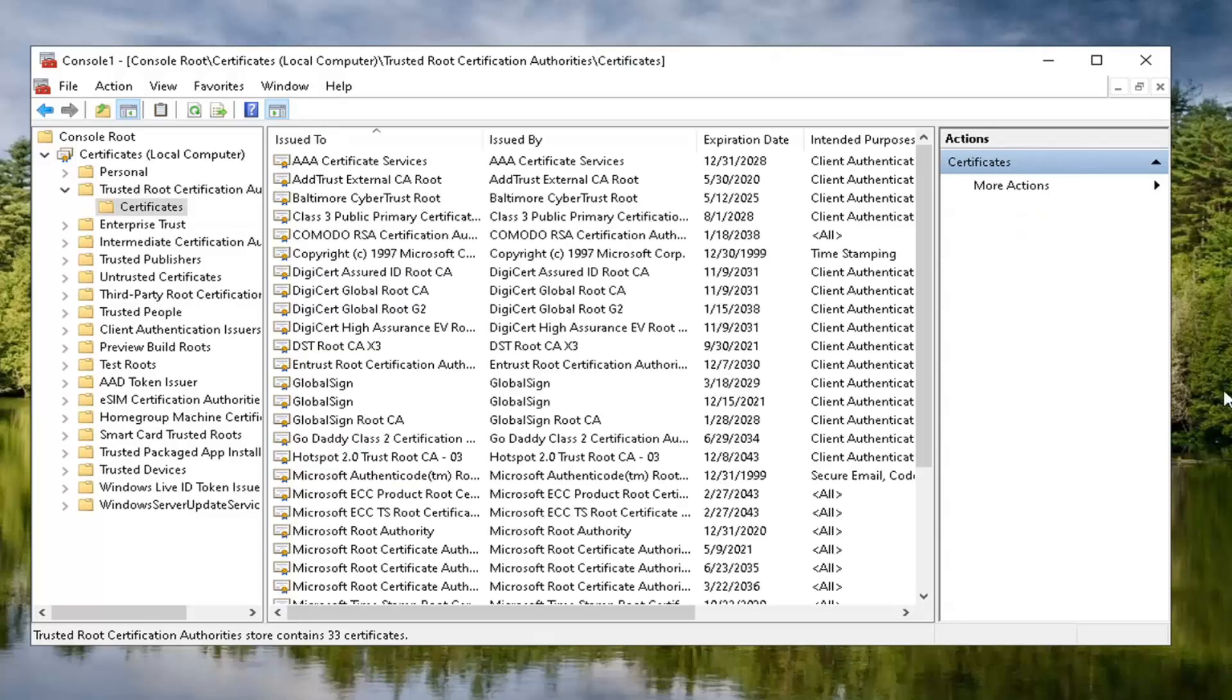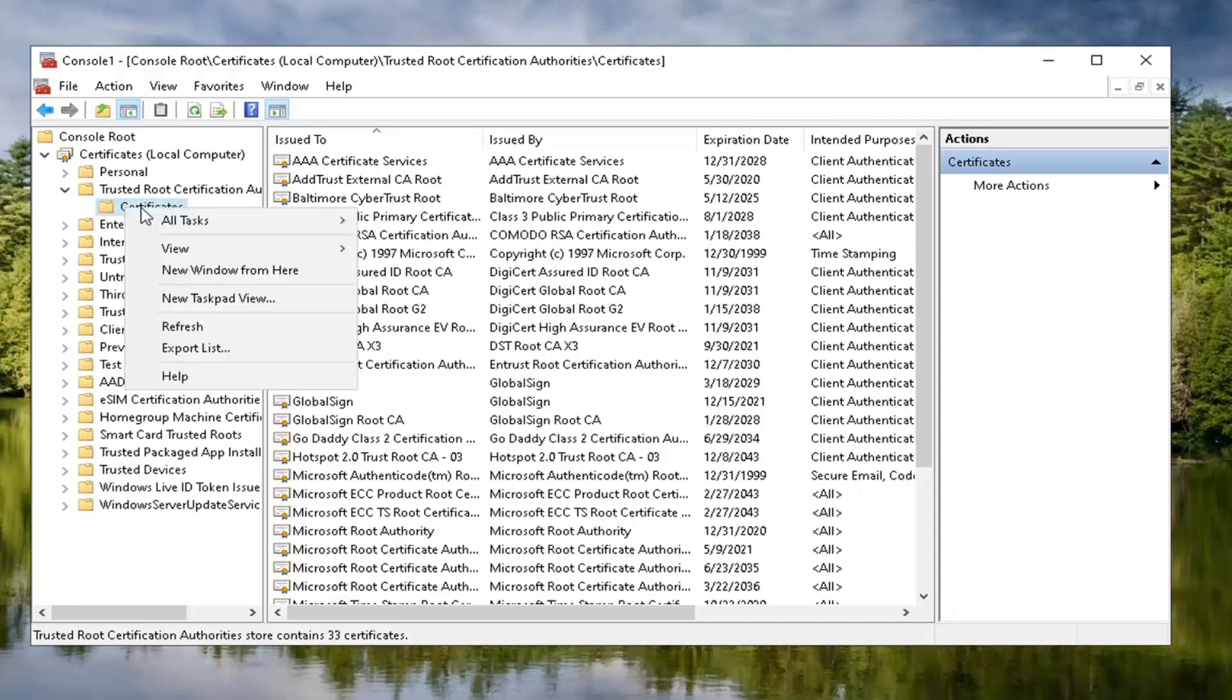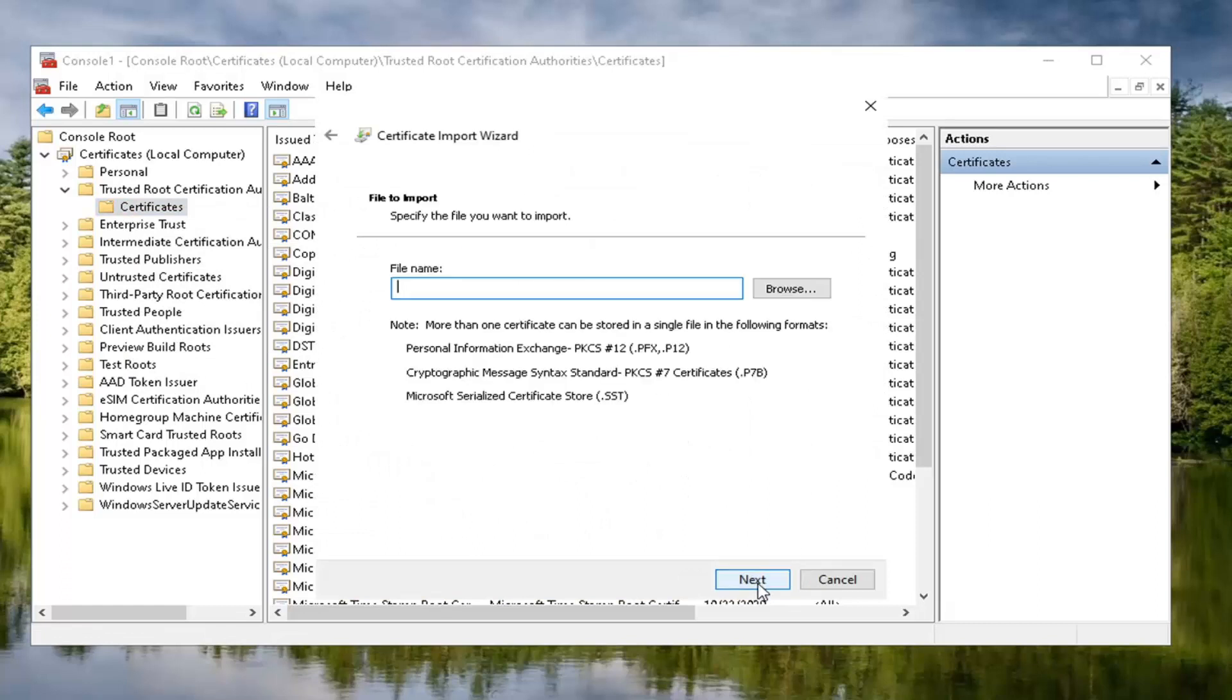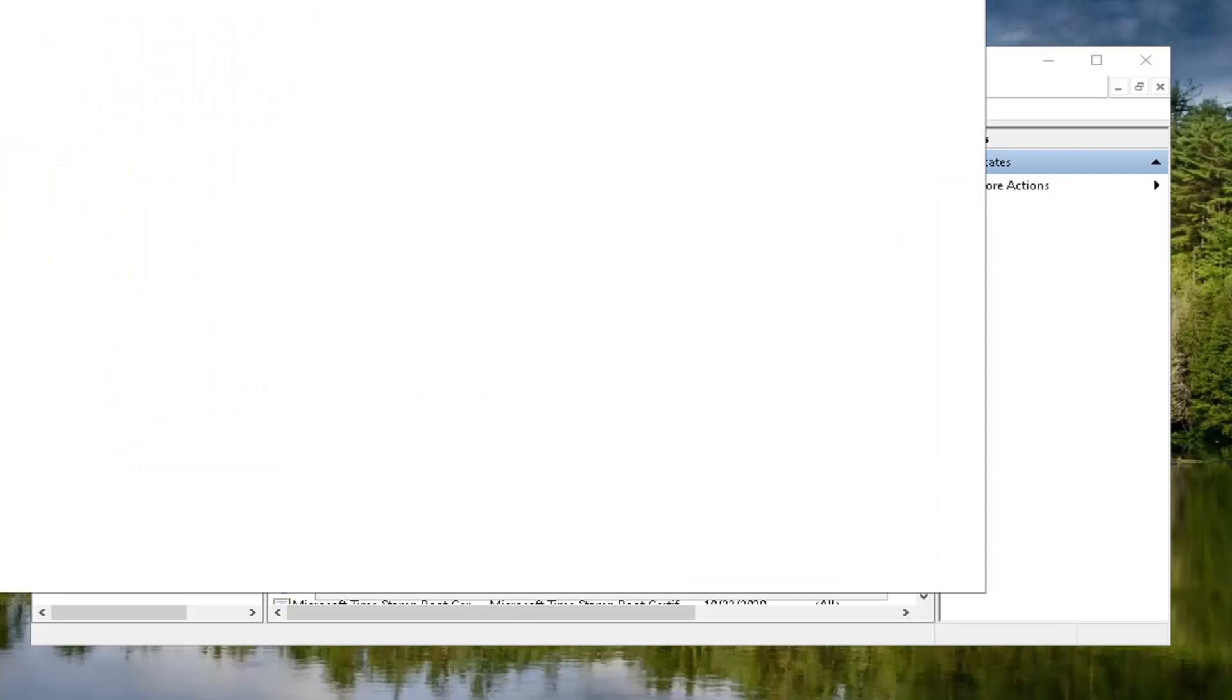And now we want to go ahead and right click on the certificates folder. Select all tasks and then select import. Select the next button. Now we want to go open up a web browser. Doesn't matter which one, but we're going to open up Google Chrome for today's tutorial.